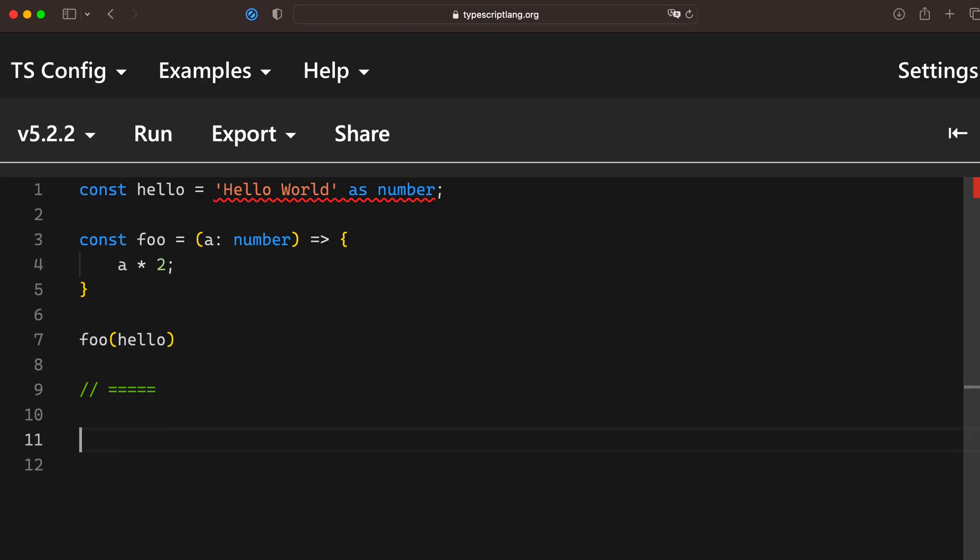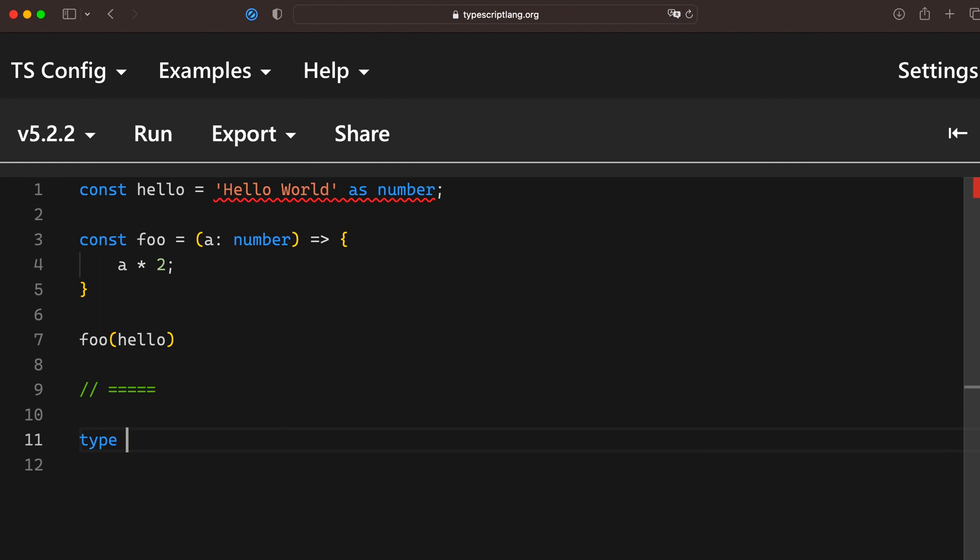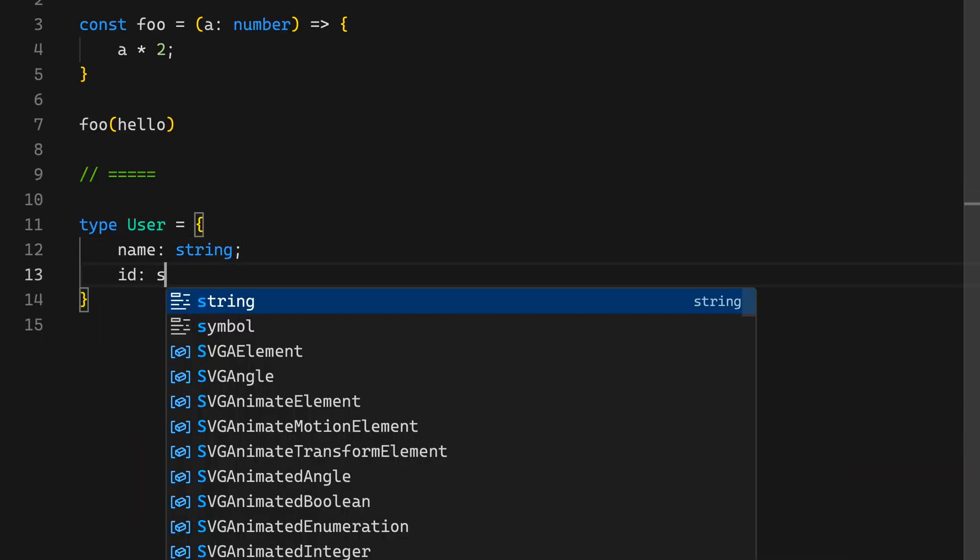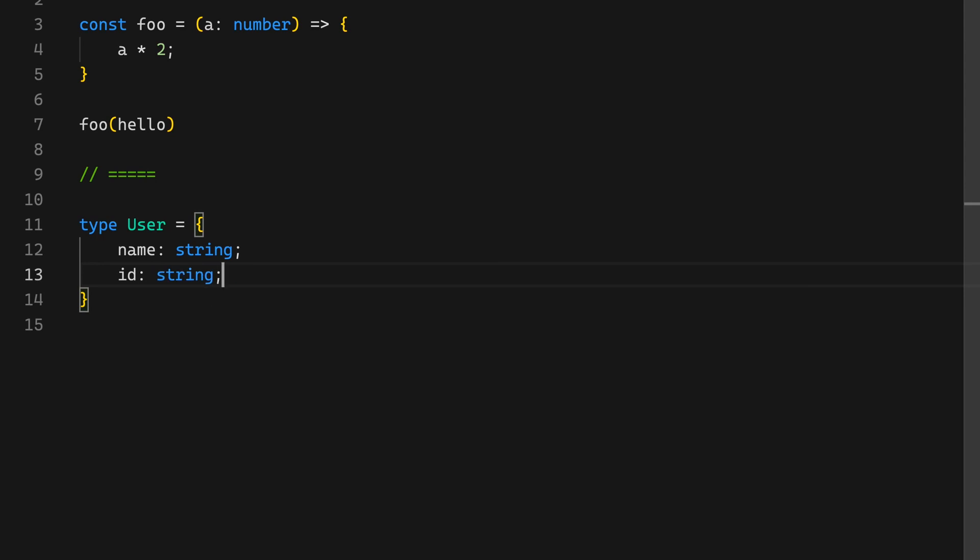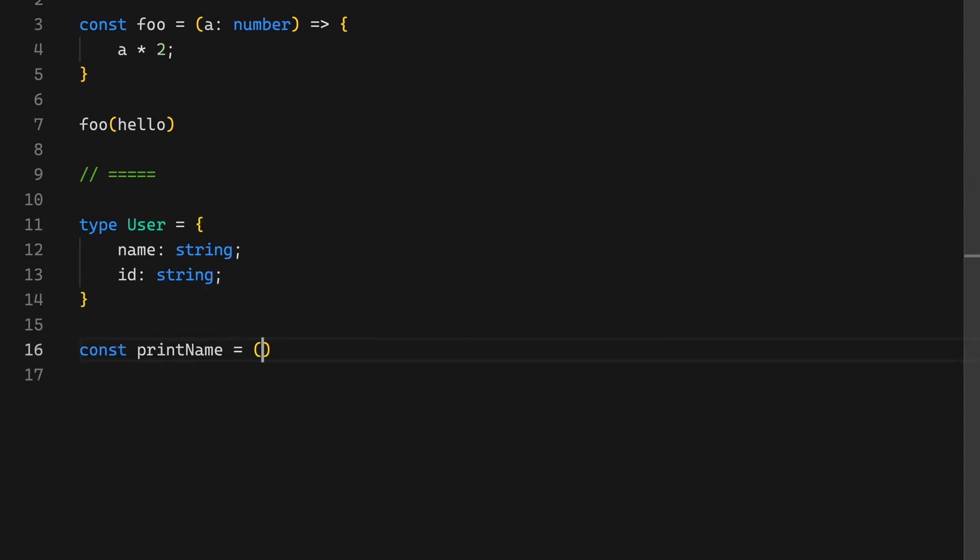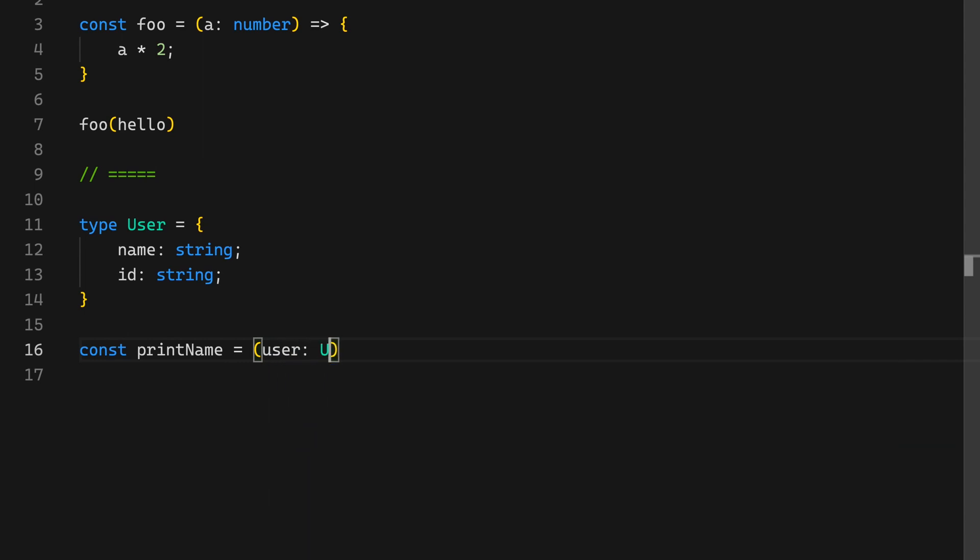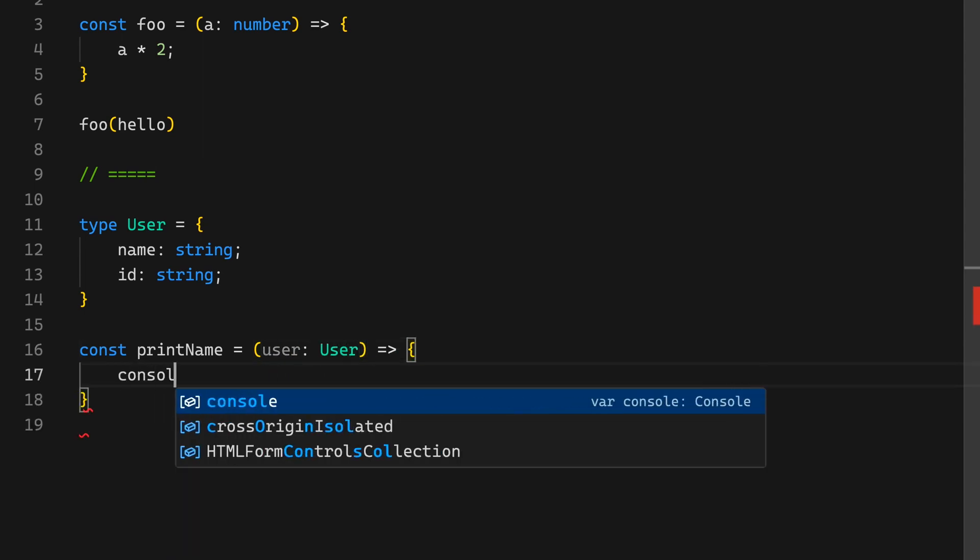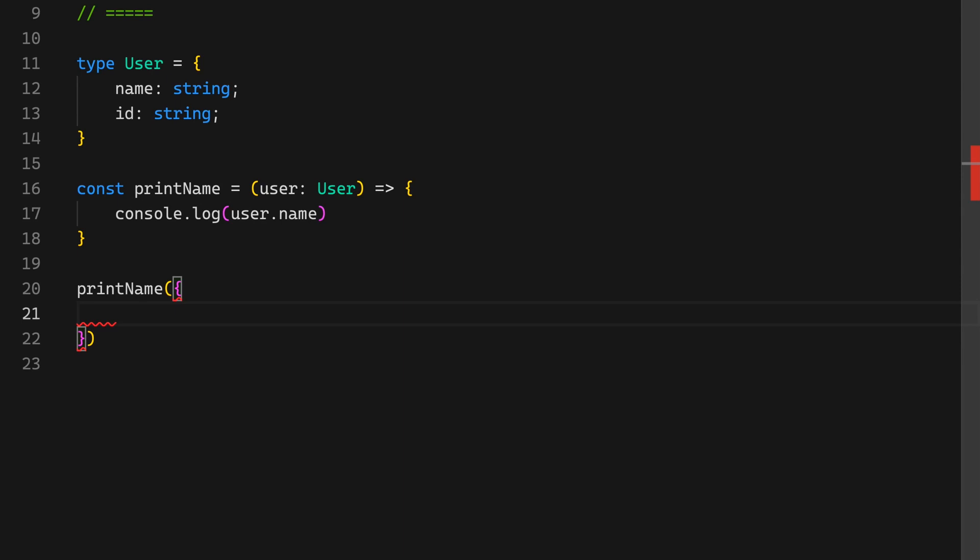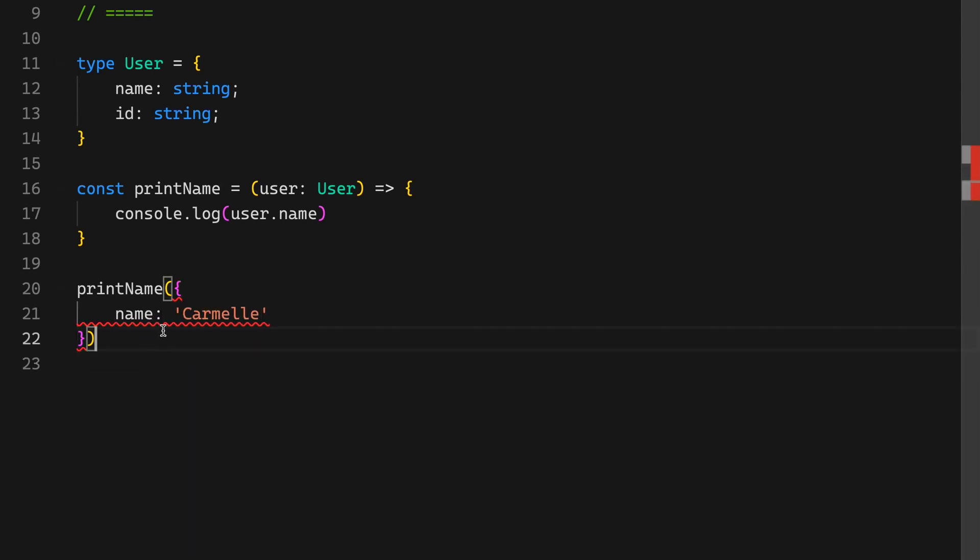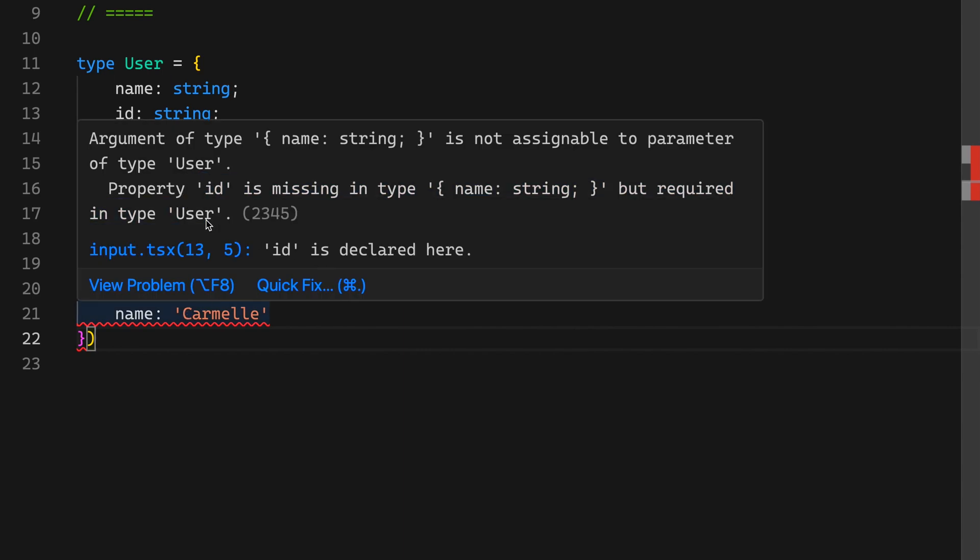Let's look at a real world example or something more attuned to what you might encounter in your day to day. Let's say I have a type user and this user simply has a name and an ID. I have a function called print name, which takes in a type user and it spits out the name of the user. I call my print name function. And in line, I have a variable that simply has a name and the compiler may complain if it doesn't have an ID. It says, no, that's not type user. It doesn't have an ID.